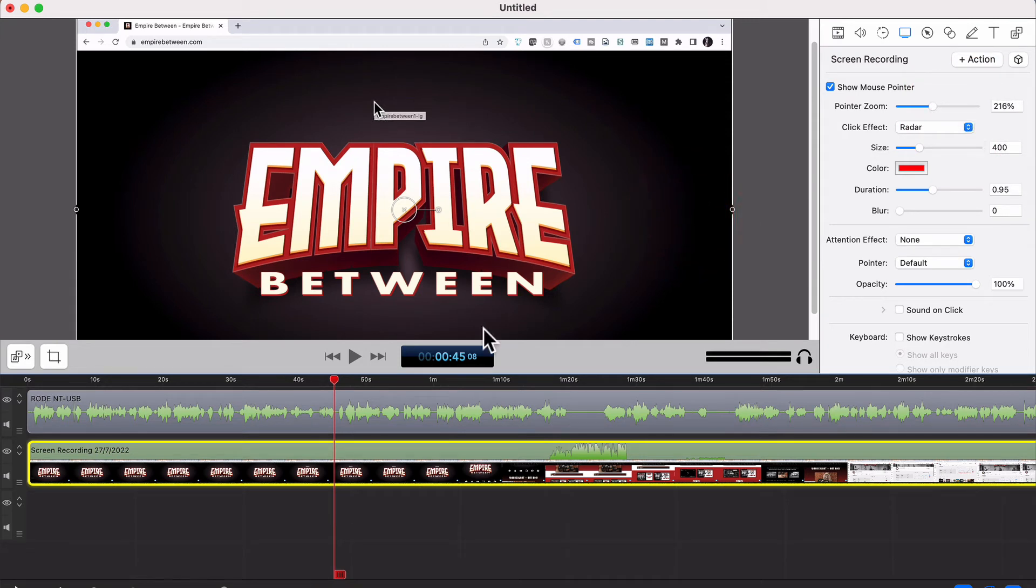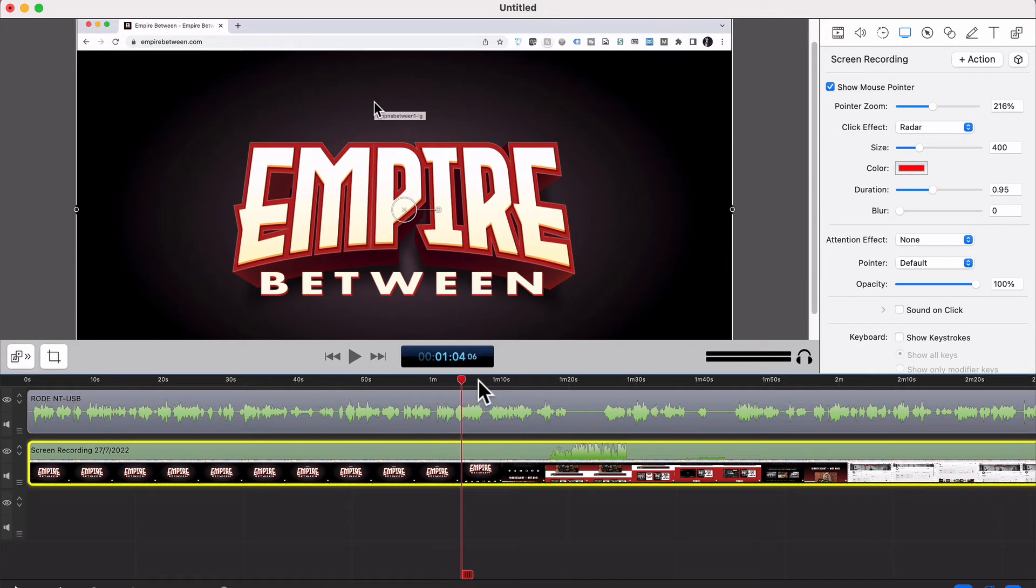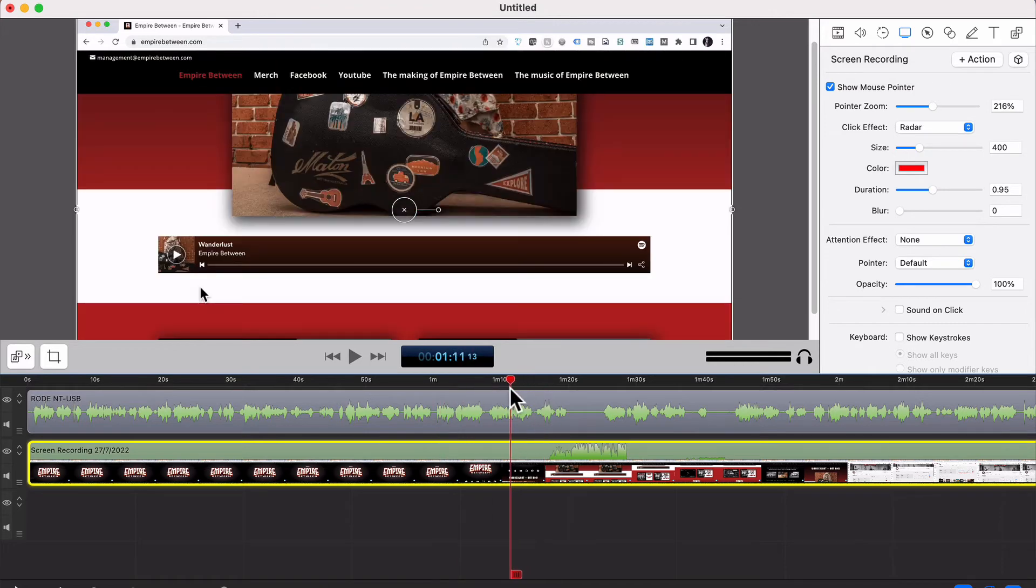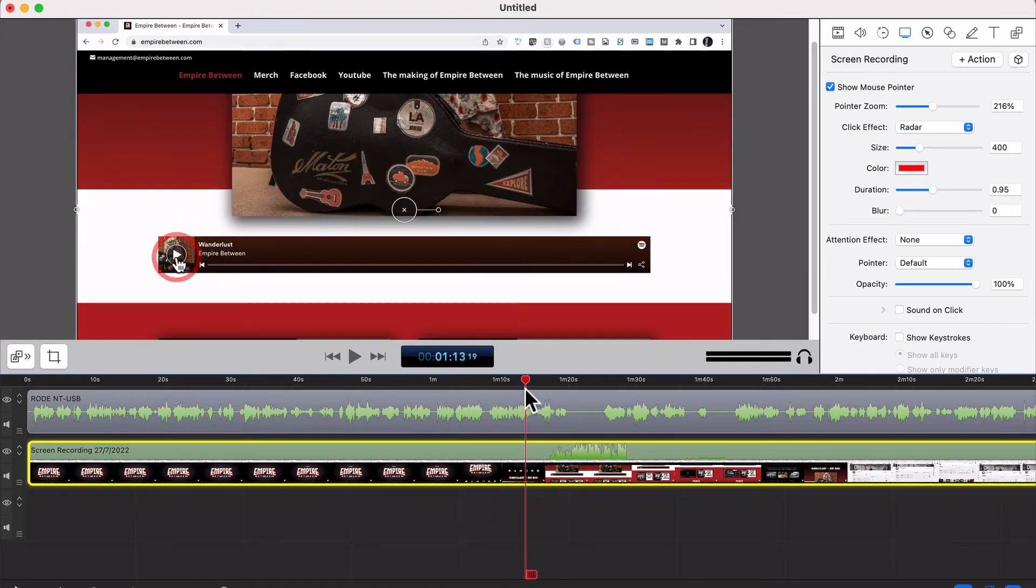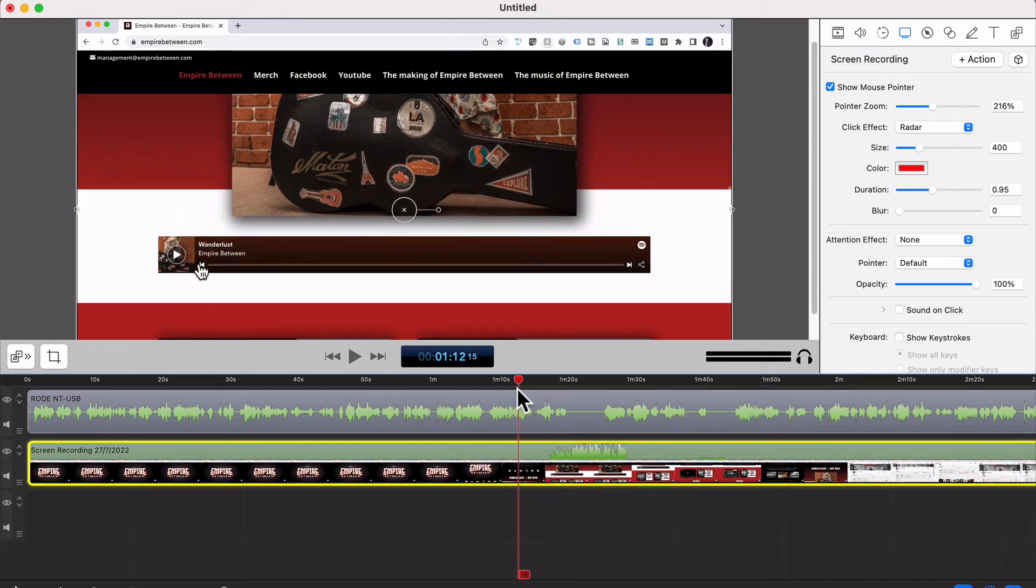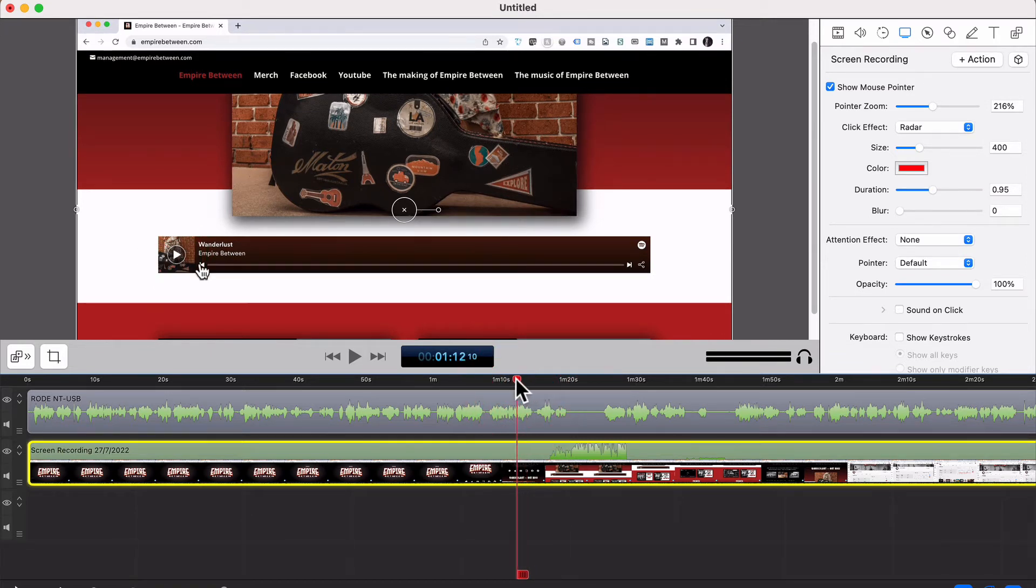Now the Radar part, if I just scroll forward, and you can see it just here. So there's the Radar. When I click, it shows that I've actually clicked in that area, so people know, oh, that's where you clicked.